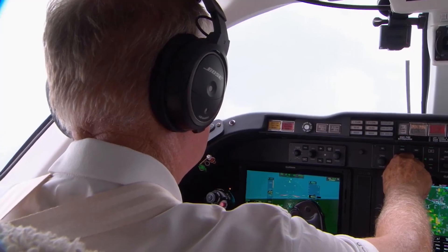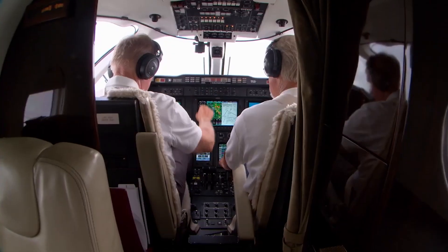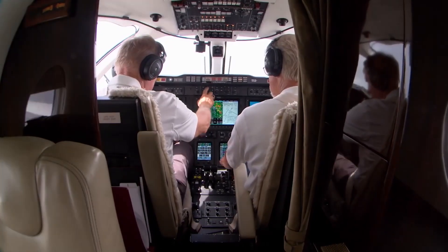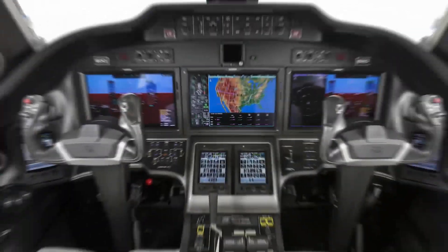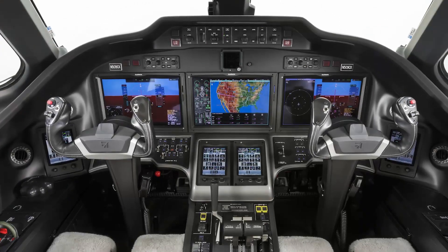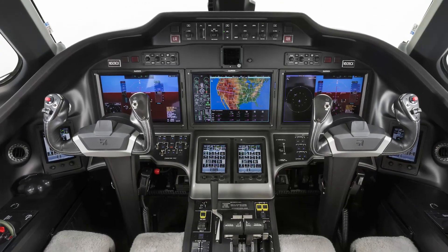While all of the databases contribute to situational awareness and management of flight, a current navigation database is required for conducting instrument flight rules operations.